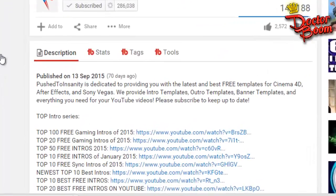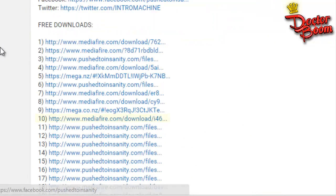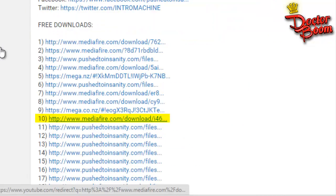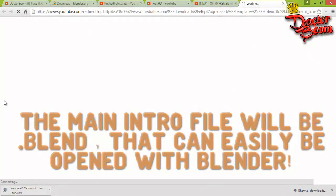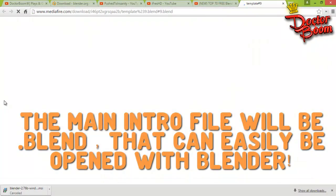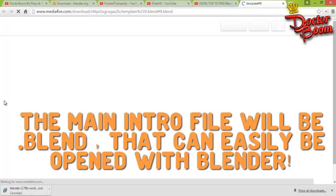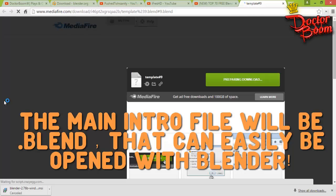What you're going to want to do from here is go to the description of the video in order to find the download links. For example, my intro that I like is number 10, so I'm going to download this template, an intro template, and that will be a .blend file which can easily be opened with the help of Blender.